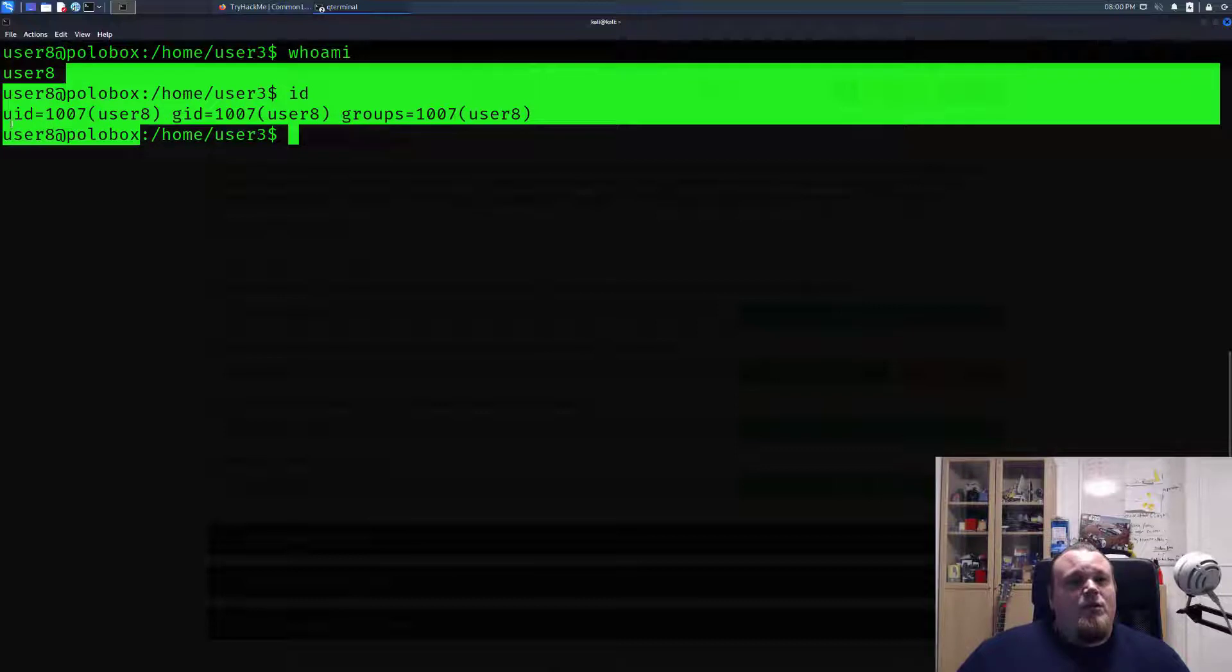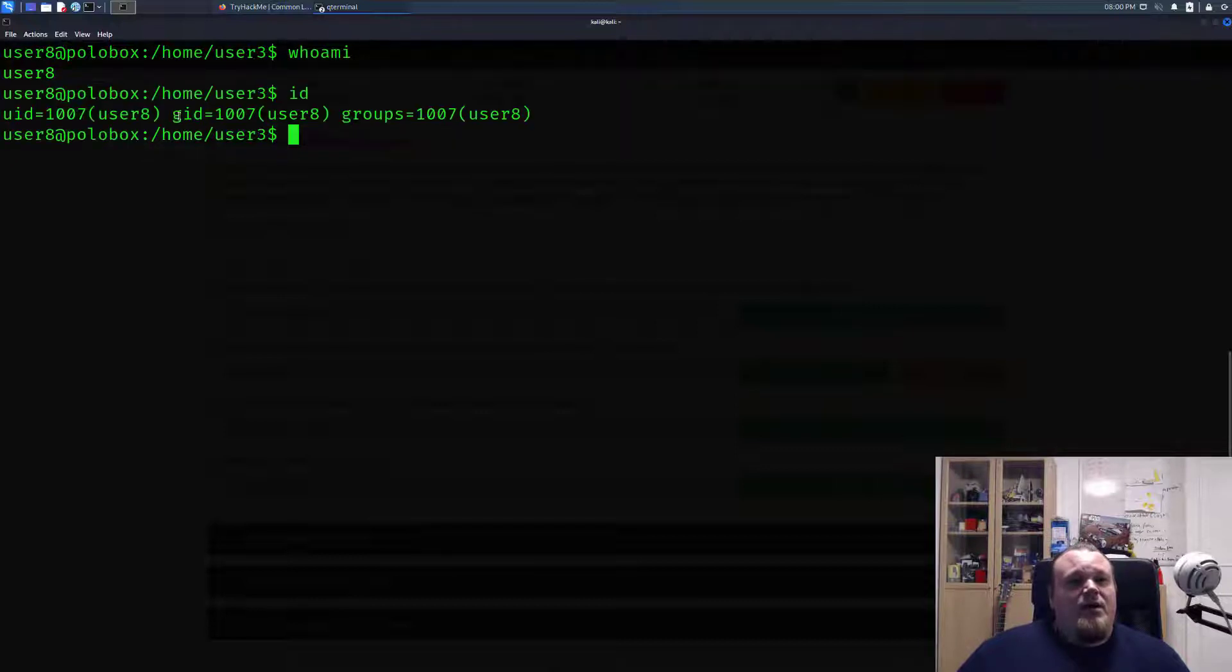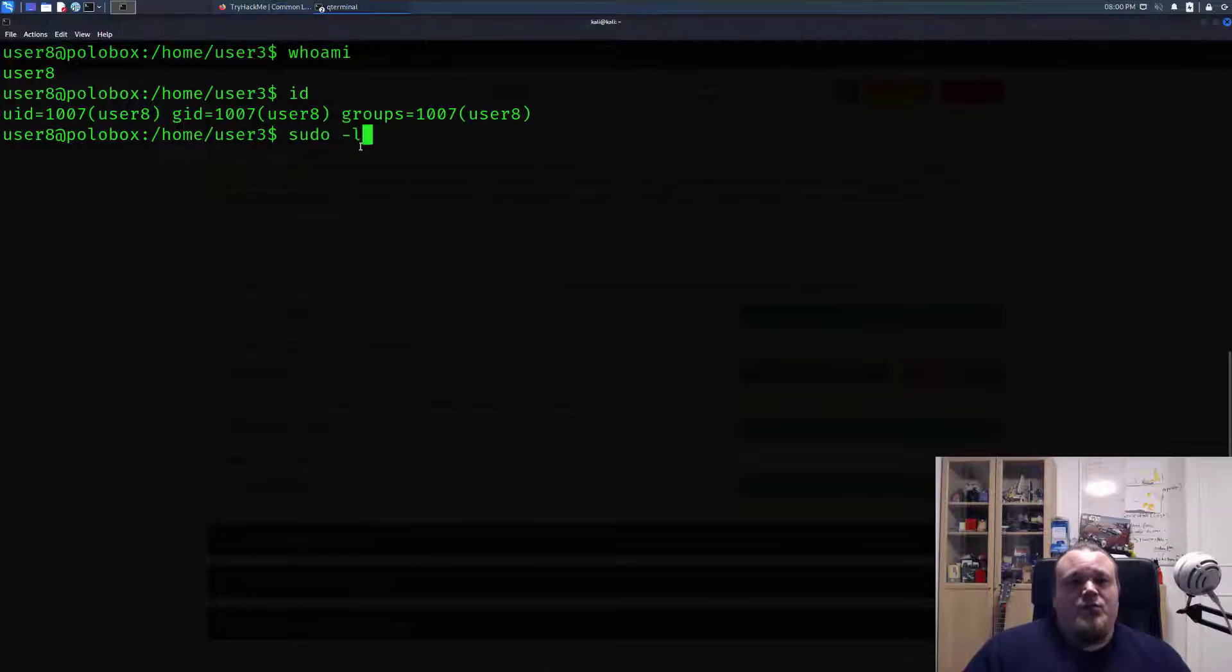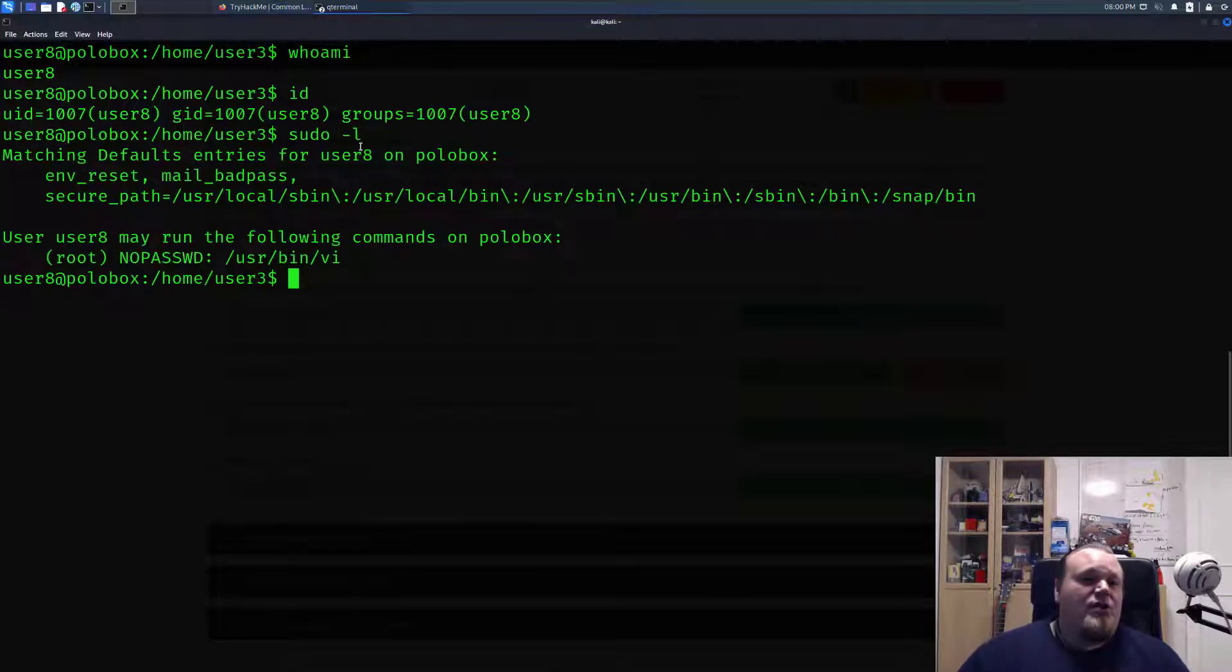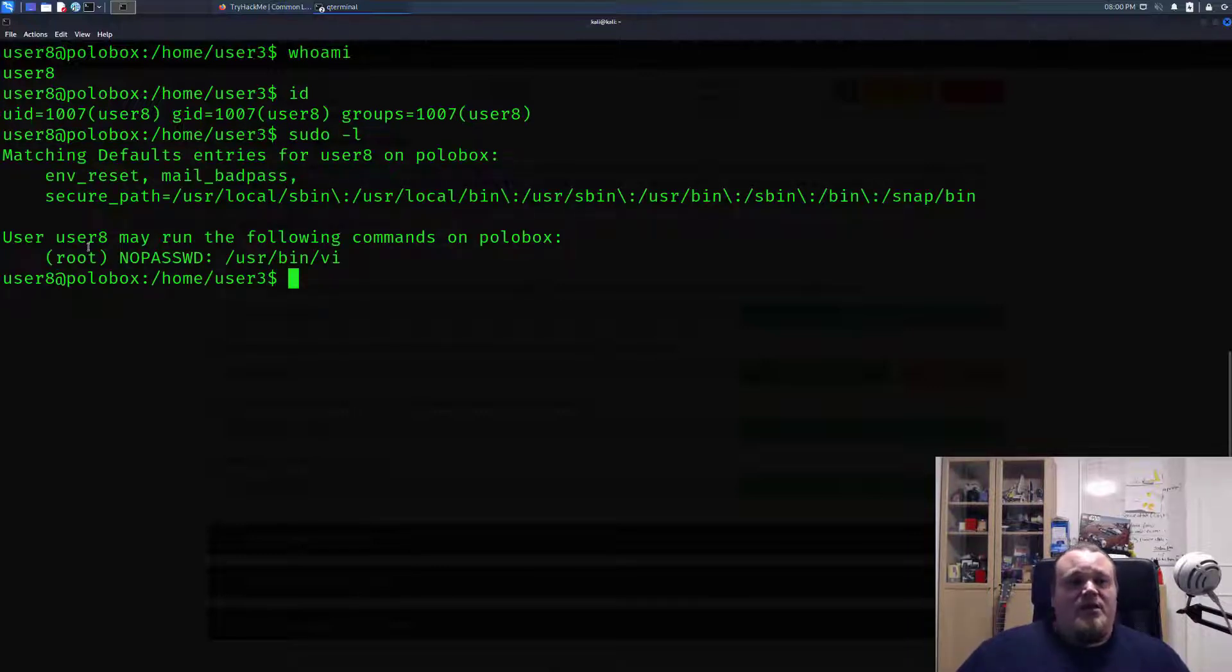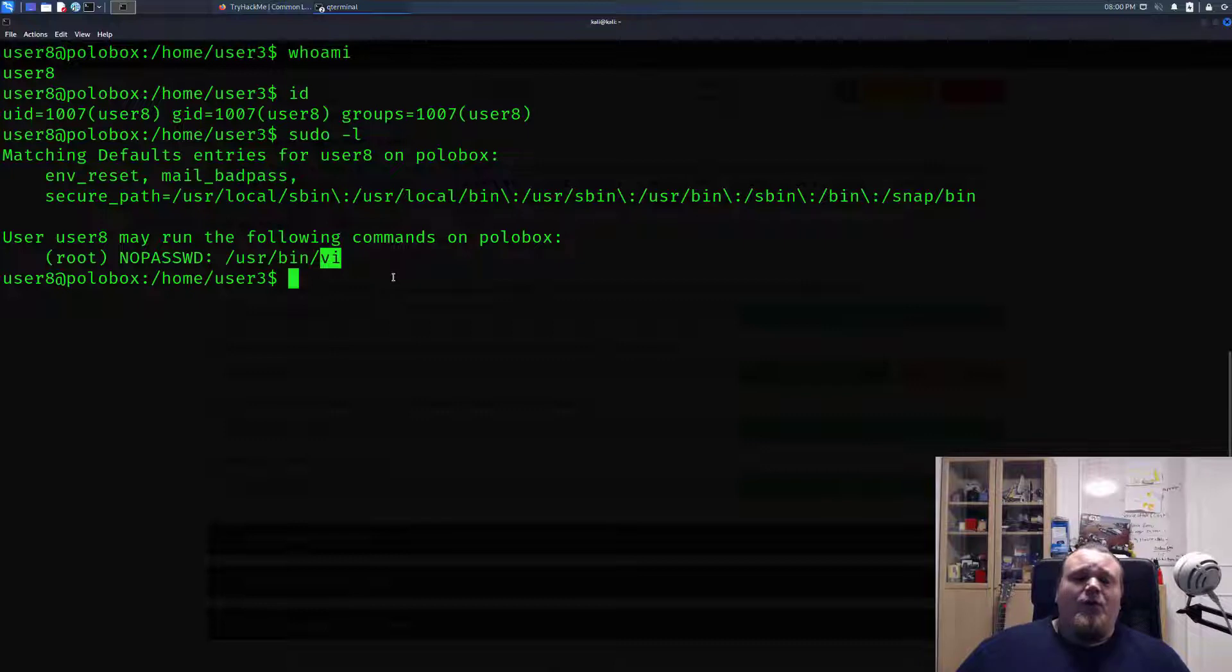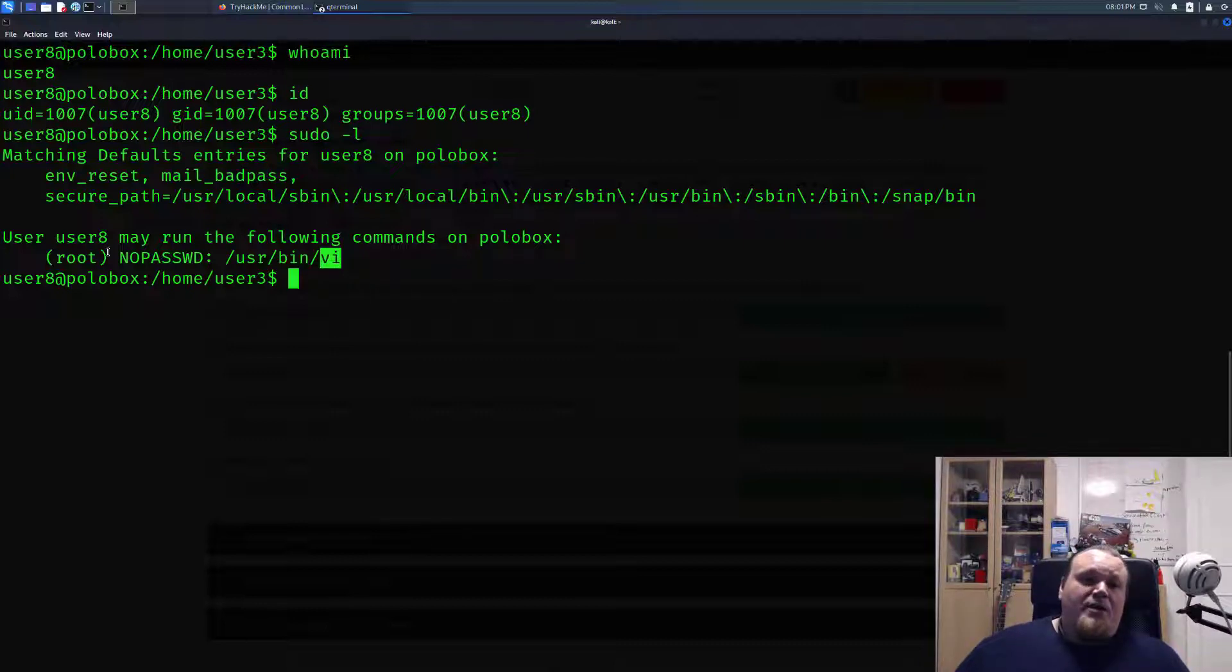What we're going to do now is type sudo -l to see our sudo privileges. In this particular case we have access to the binary file called vi. Now vi is a text editor, and how on earth would that have anything to do with getting a better shell? What you can see here is that you have access to it as root with no password.